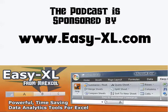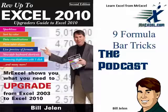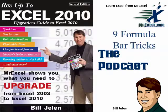MrExcel Podcast is sponsored by Easy-XL. Rev Up to Excel 2010 Chapter 9 Formula Bar Tricks.